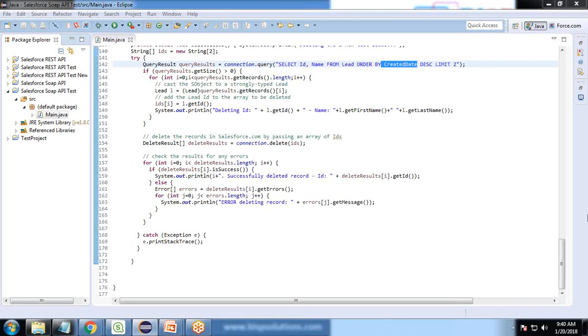We display a message 'connected successfully.' Then we query the five newest leads. It displays the ID, name, and company name. Then we create the five test leads. The five test leads have been created. Let's go and check whether leads are created or not.